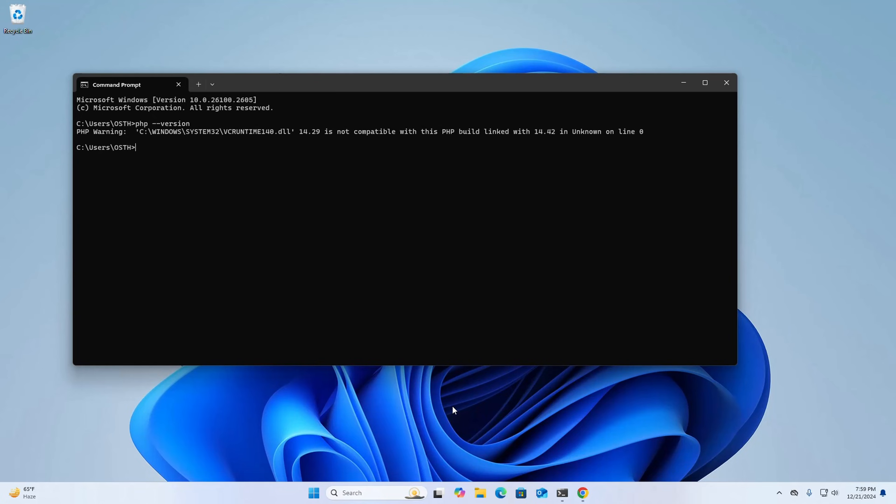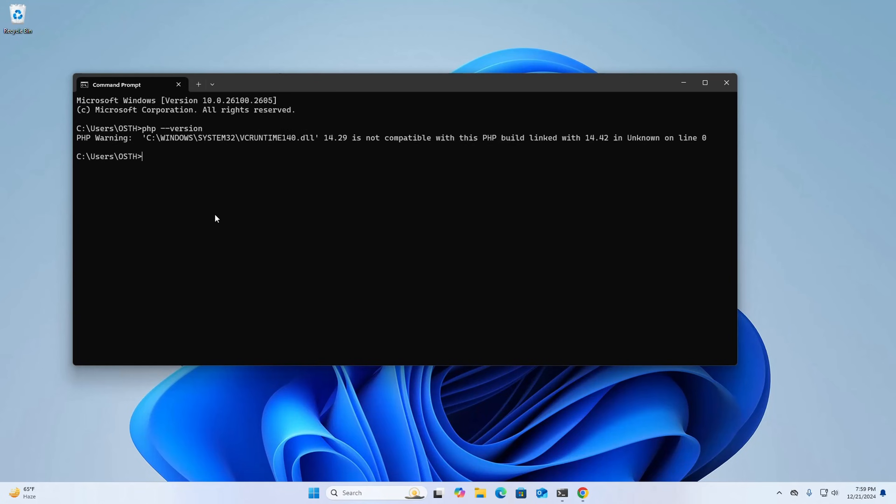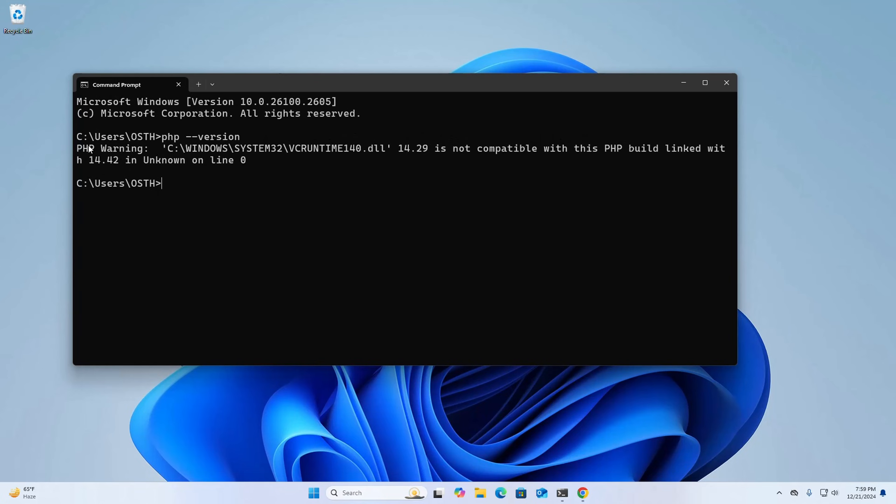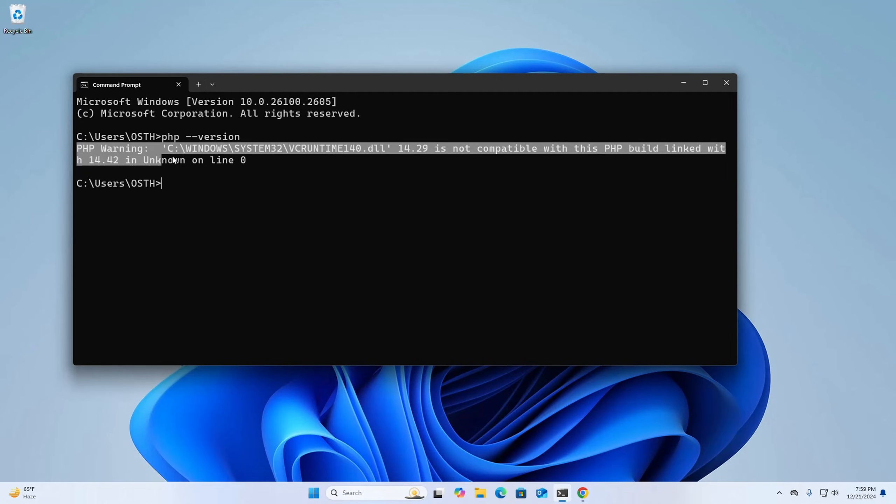In this video I am going to show how to fix this issue on Windows 11.